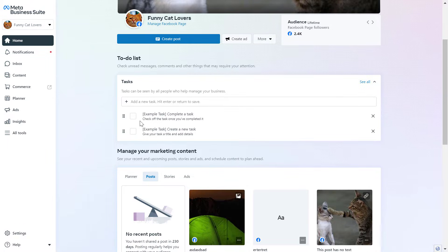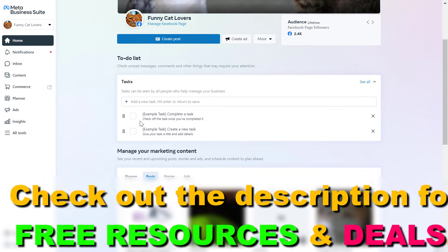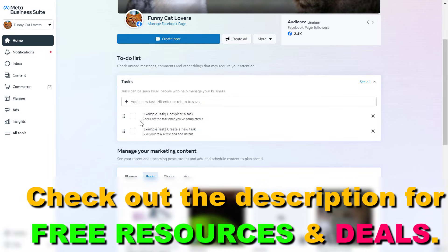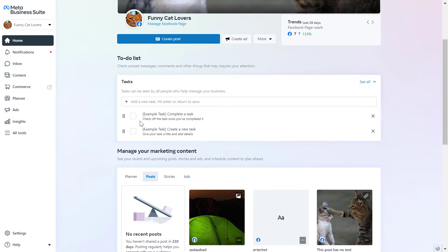You can open up your Meta Business Suite account by going to the URL business.facebook.com, then sign in to the Meta Business Suite account where the Instagram account and the Facebook ad account is added to. It's a very important step that first you have to add the Facebook ad account and the Instagram account as well to the Meta Business Suite to be able to connect them.